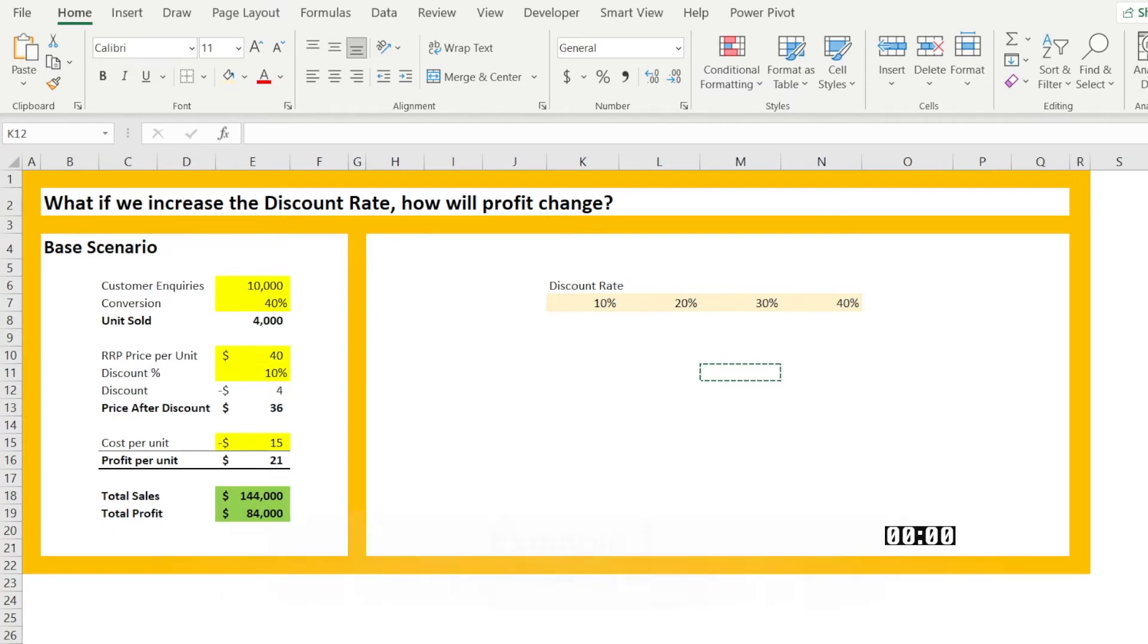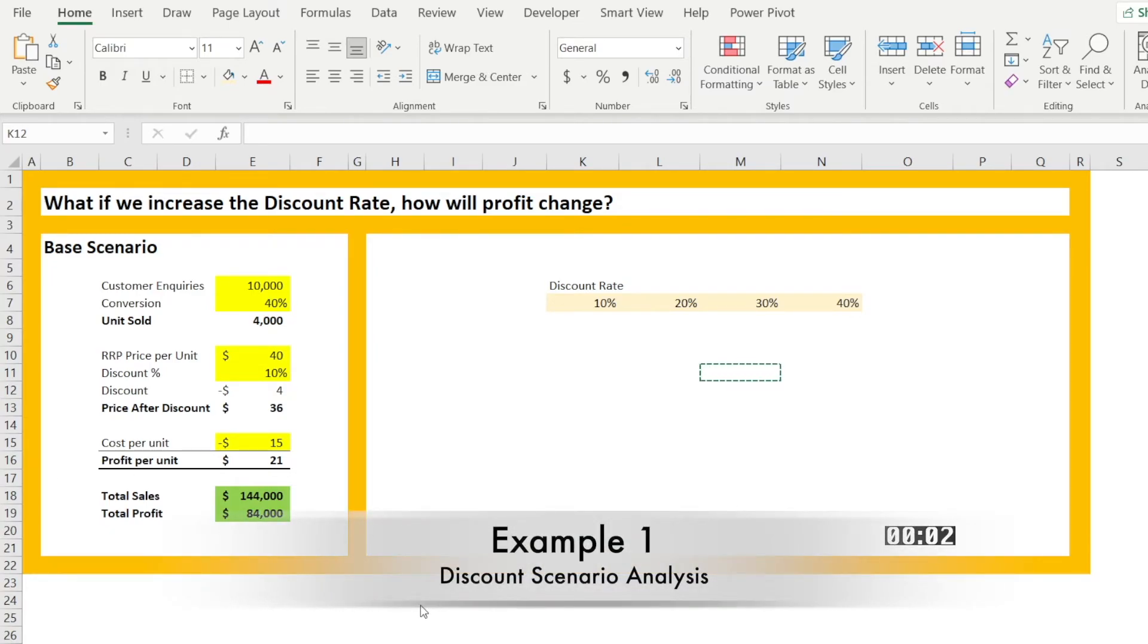So now that you know the secret, let's get the timer started and let's do this together. All right, let's look at our first example.